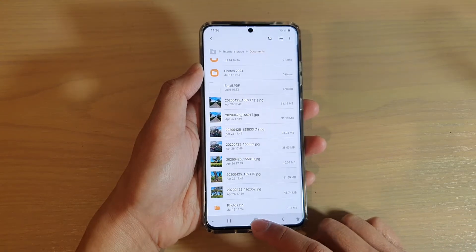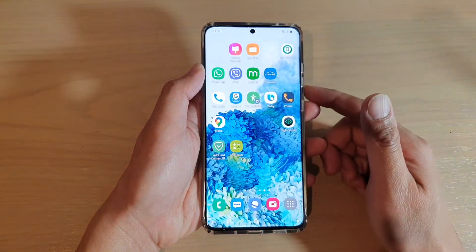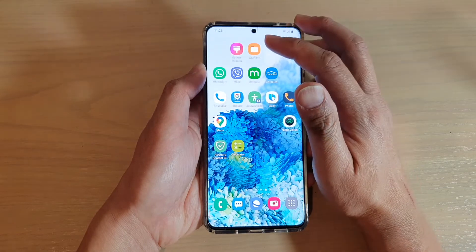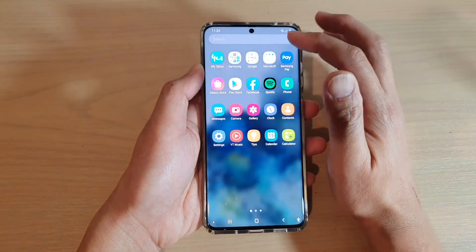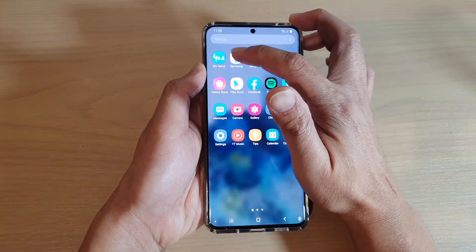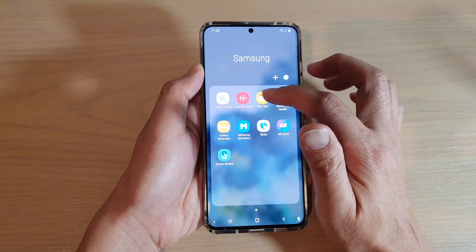First, tap on the home key to go back to your home screen. Then from here swipe up to go into your app screen and tap on the Samsung folder. Next, tap on My Files.